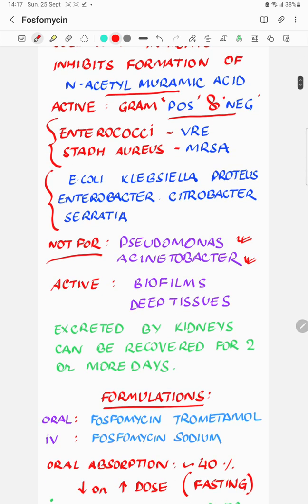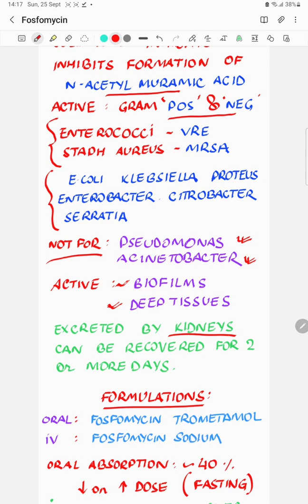Another remarkable feature of fosfomycin is its ability to work on biofilms, which can be a concern when devices are in place. It also has the ability to penetrate deep tissues, making it active against deep-seated infections such as those in bones, muscles, joints, and the central nervous system.